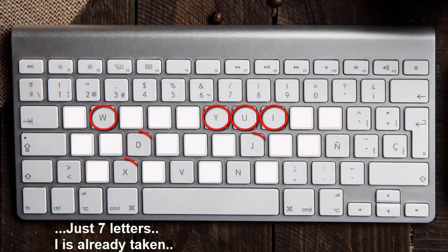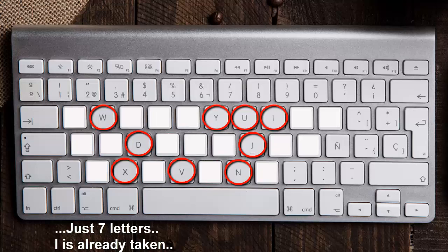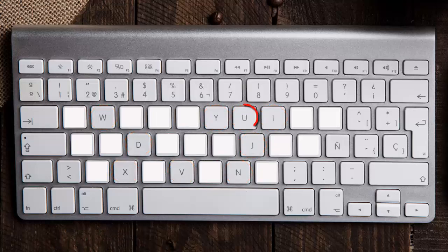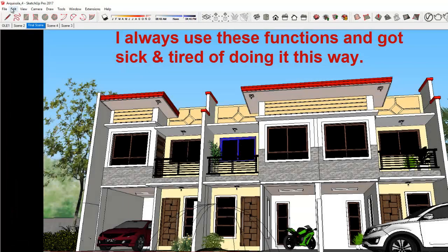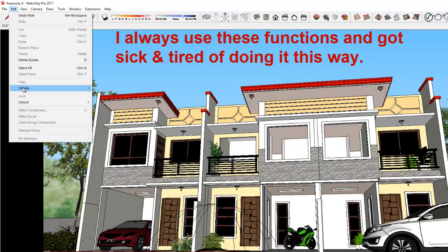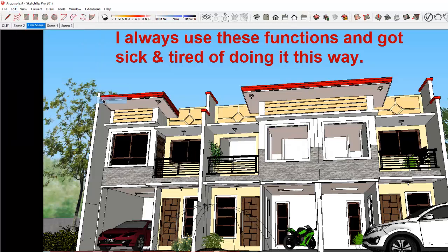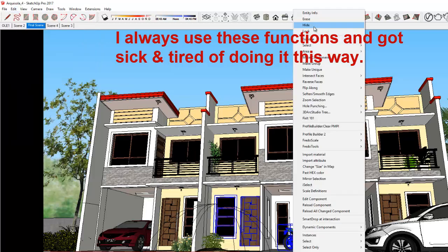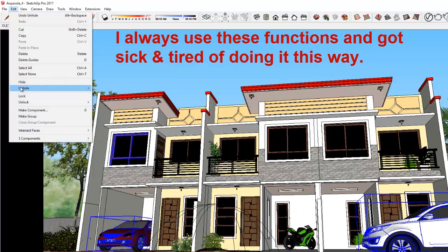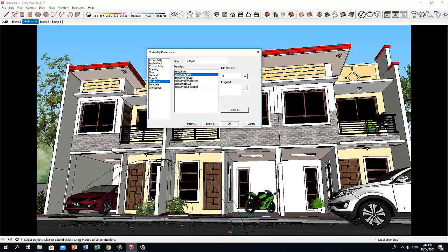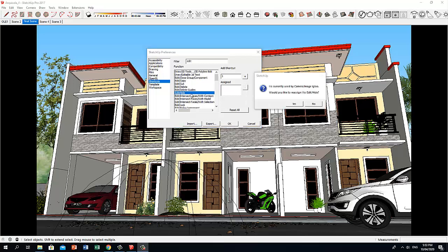I'm going to use these letters to create shortcut keys for the hide and unhide functions. Let's use the letter U for the Edit and Hide All function.